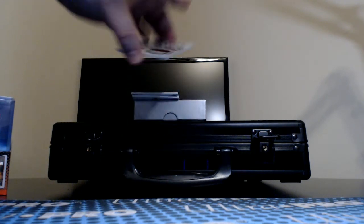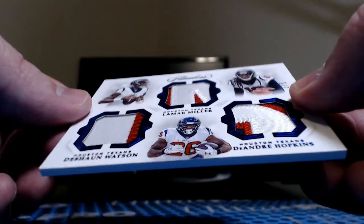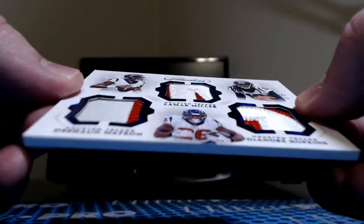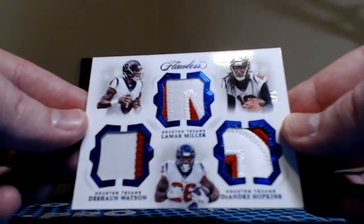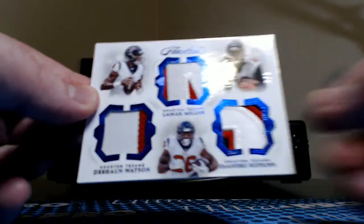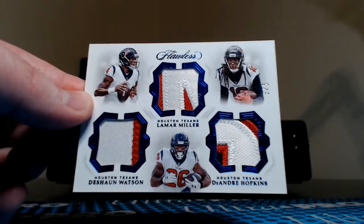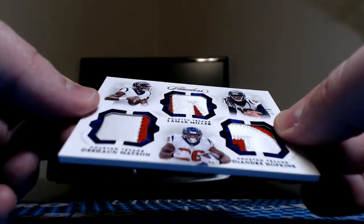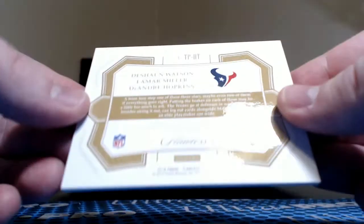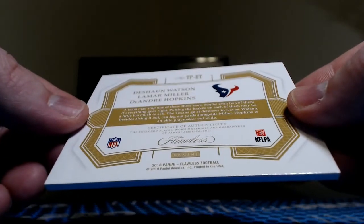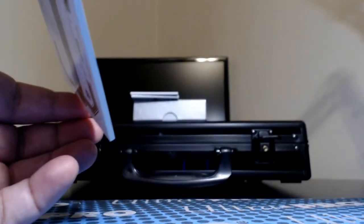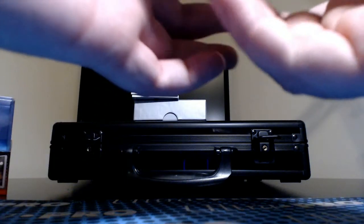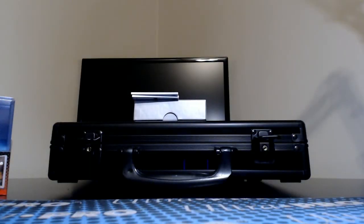Next up we have a triple relic, Deshaun Watson, Lamar Miller, and DeAndre Hopkins, numbered 3 of 5. Crazy looking card, pretty wild looking for the Texans. I'm going to say player worn. Texans were taken early this afternoon, I believe. Bo B with the Texans, he's watching over on YouTube.